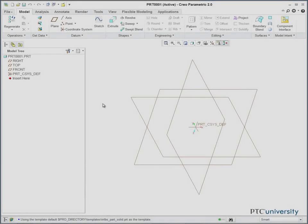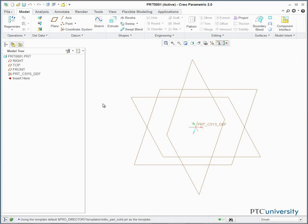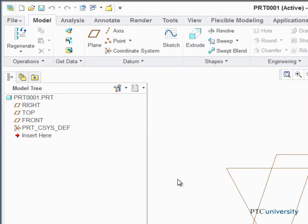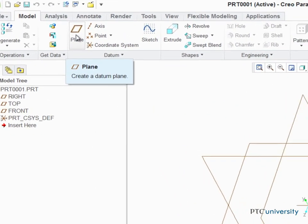Datum planes are useful reference tools for creating sketches and features when there is no other appropriate plane or surface. To create a datum plane, click Plane in the model ribbon.